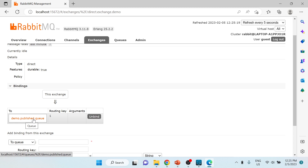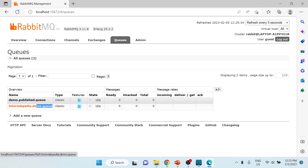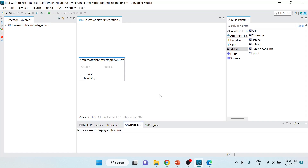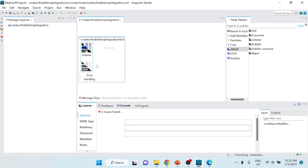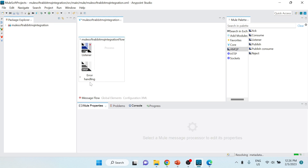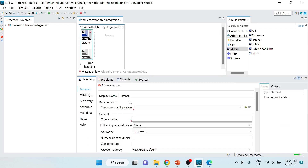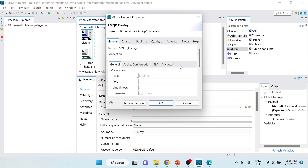Now let's switch back to our project. I'll copy the queue name and go back to Anypoint Studio. I want to use the AMQP Listener as a source, so I'll drag it into the message flow. First let me rename the flow to 'mulesoft-rabbitmq-integration-flow'. Then I'll configure the listener - the first thing needed is a connector configuration to connect to RabbitMQ, so I'll click the plus button.